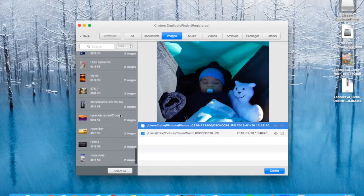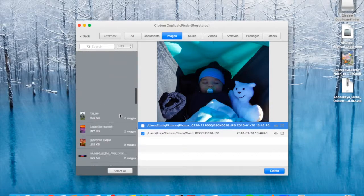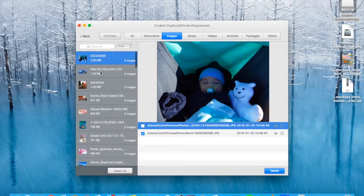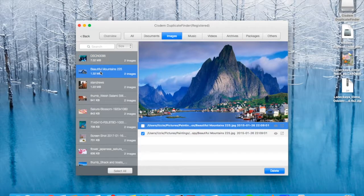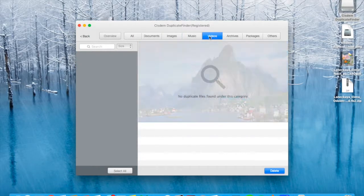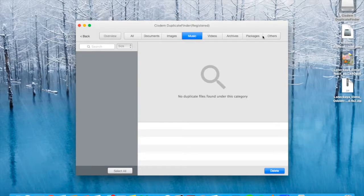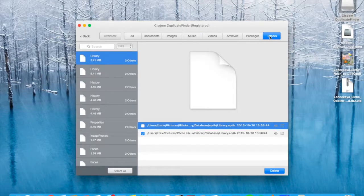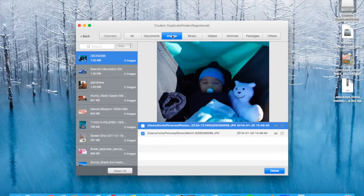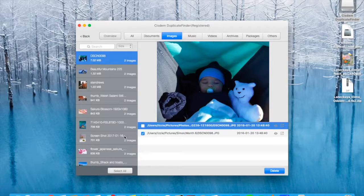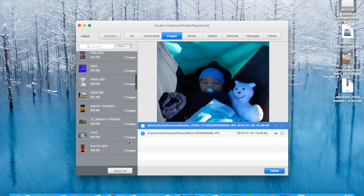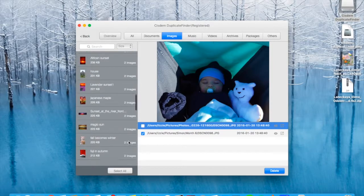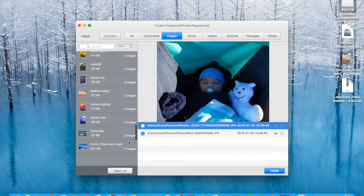For example, I have a bunch of images here. Yeah, it's a beautiful picture. Right, no videos, no music, a bunch of other files. Let's go back to images. Let's see what other options we can explore.